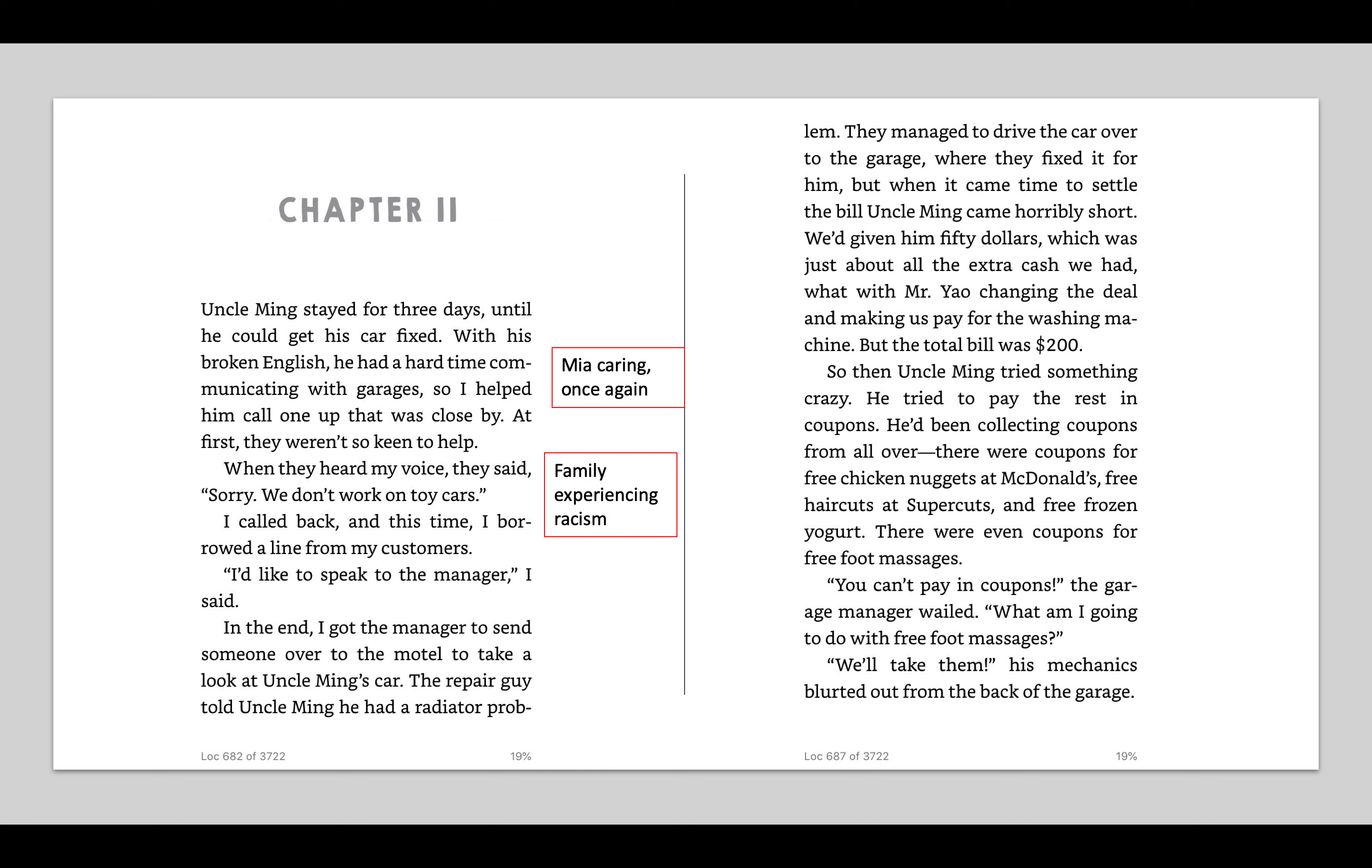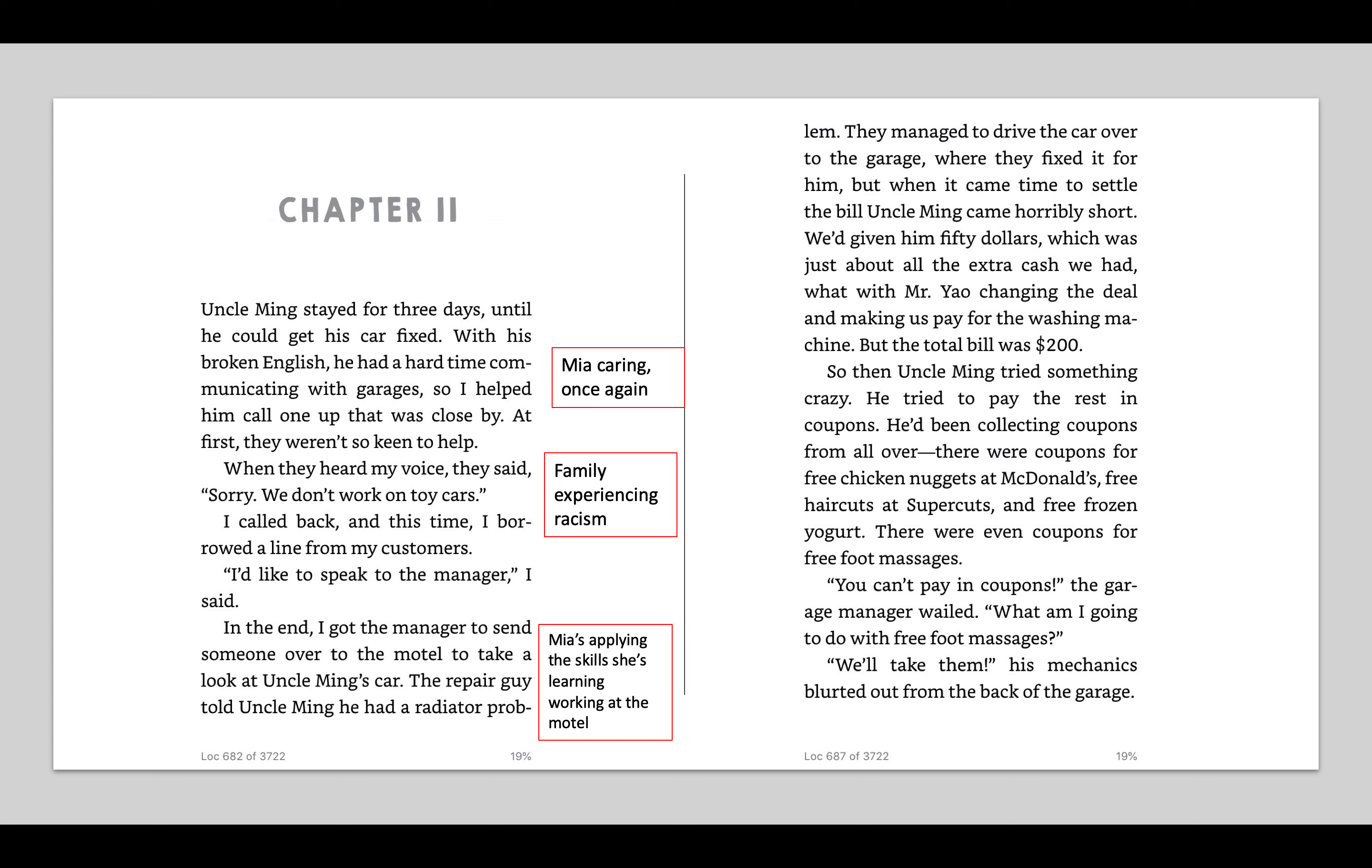I'm kind of thinking the garage workers were being actually a little bit racist here. They probably see the Chinese person and didn't really want to help him. And they even said when they heard my voice. So I'm thinking that they're being a little bit racist. Or it could be that they think, Oh, she's a kid. We're going to work on toys. I think it's a combination of racism and not wanting to help a kid. I called back and this time, I borrowed a line from my customers. I'd like to speak to the manager, I said.